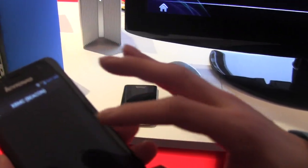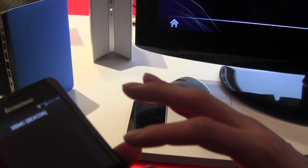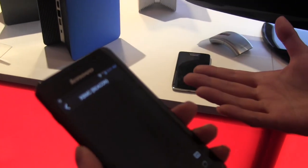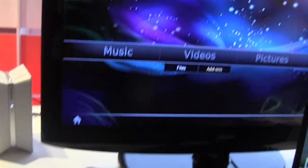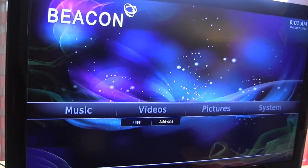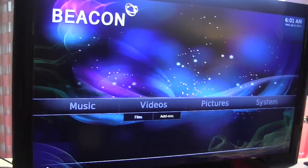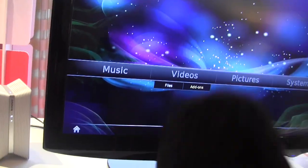I see — does the Beacon run XBMC? Yes, we preload XBMC into the Beacon. You can see that's the traditional XBMC interface.